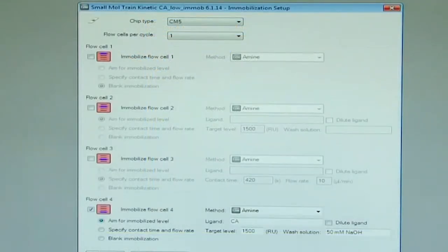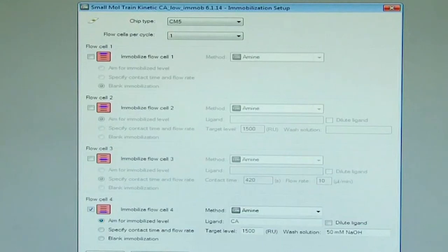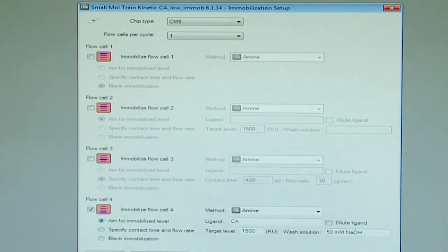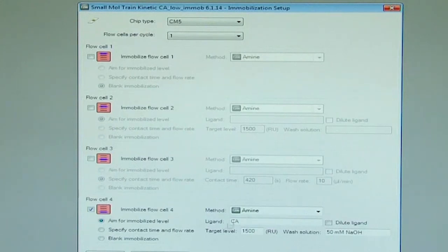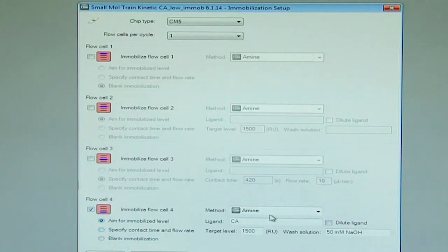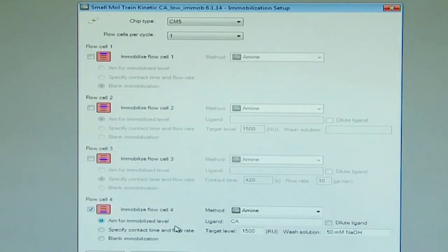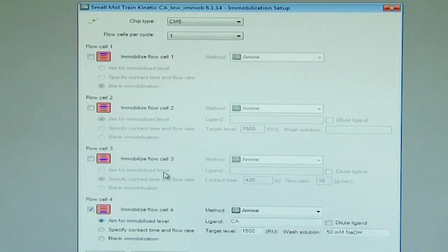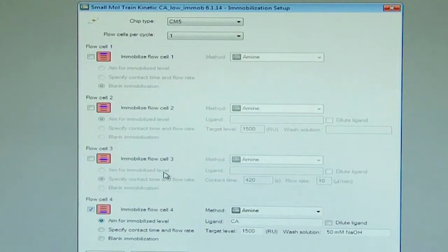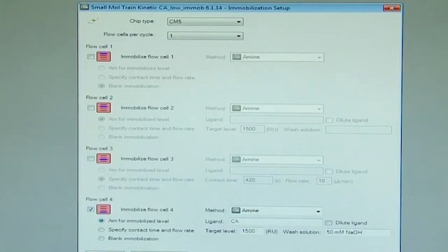Now we will set up our immobilization for the kinetic template. For this kinetic experiment, we will have the carbonic anhydrase immobilized by amine coupling on a flow channel 4. So the target level of 1500 RU is used, and we leave immobilization as 0 on flow cell 3. We go to the next tab.